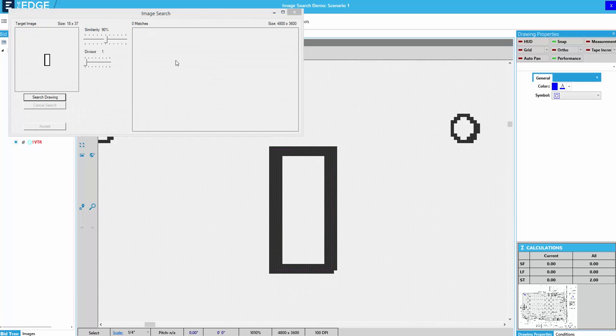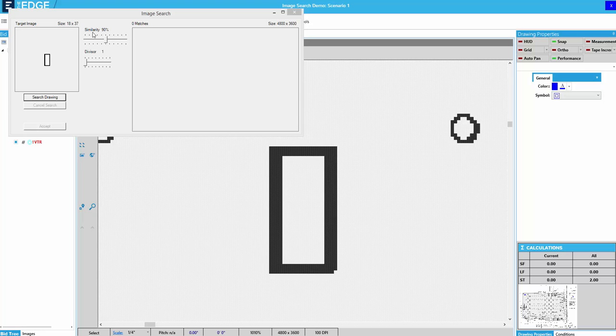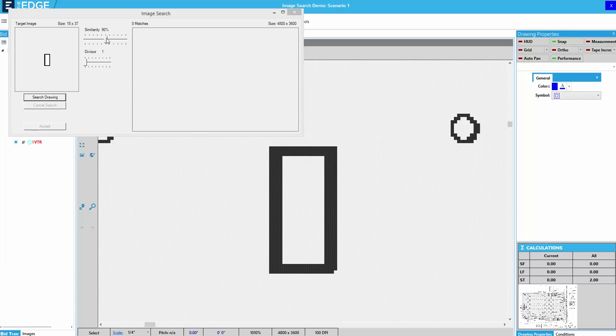And this window will appear. Now it's defaulted to find shapes within 90% of the similarity to what I have.